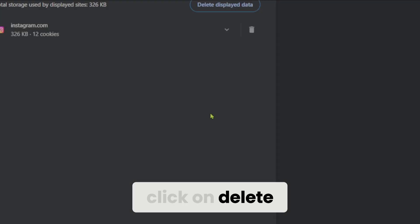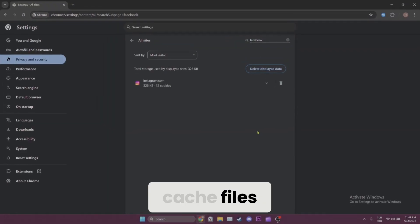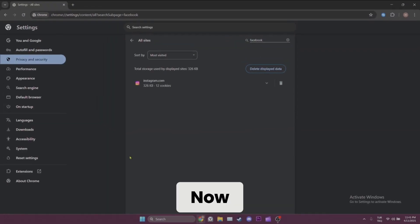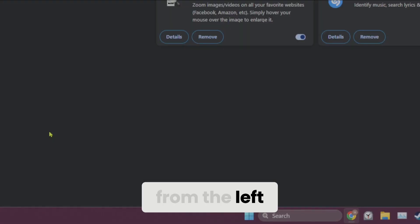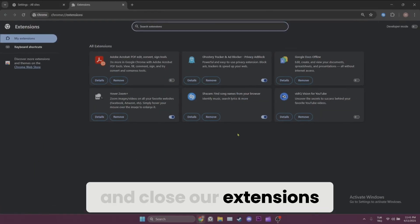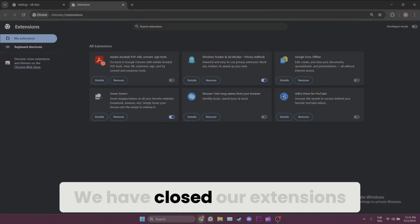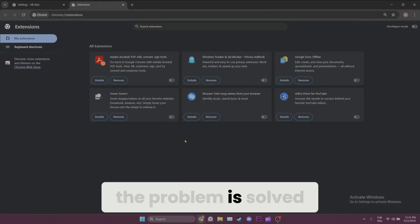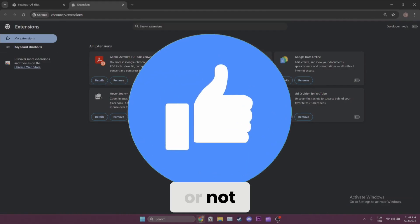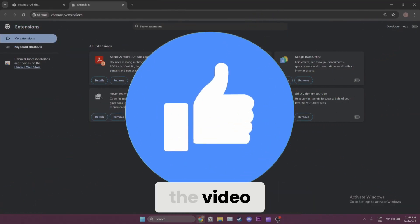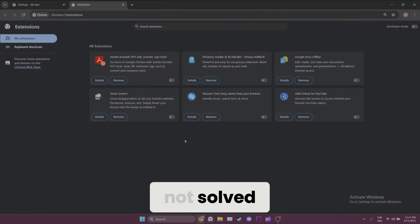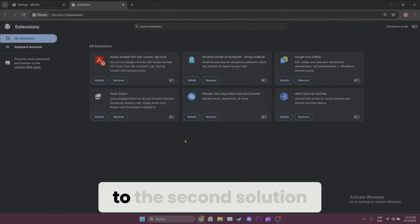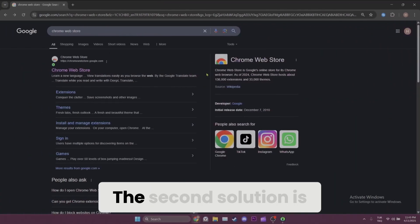We have cleared the cache files. Now we click on Extensions from the left and close our extensions. We have closed our extensions. Now you can check if the problem is solved or not. Also don't forget to like the video. If the problem is not solved, we will move on to the second solution.